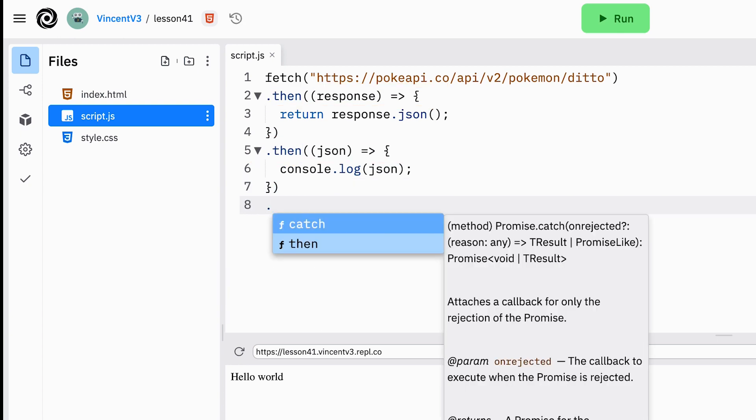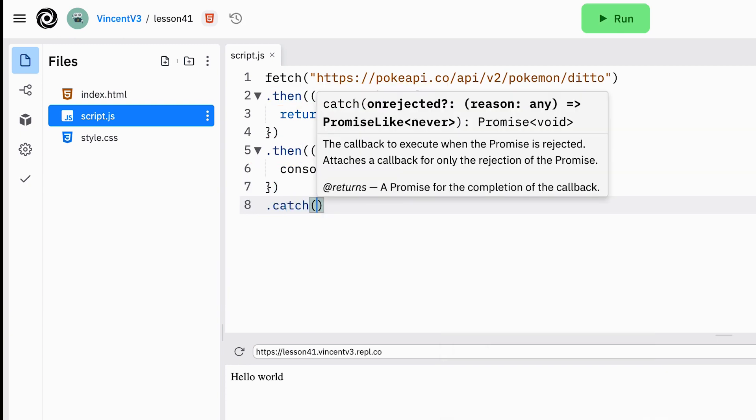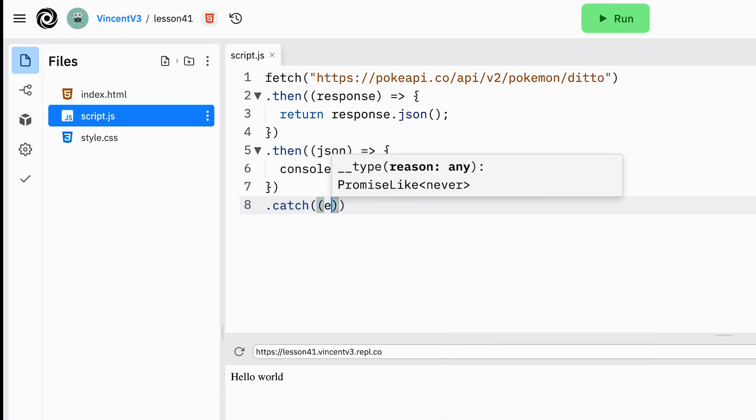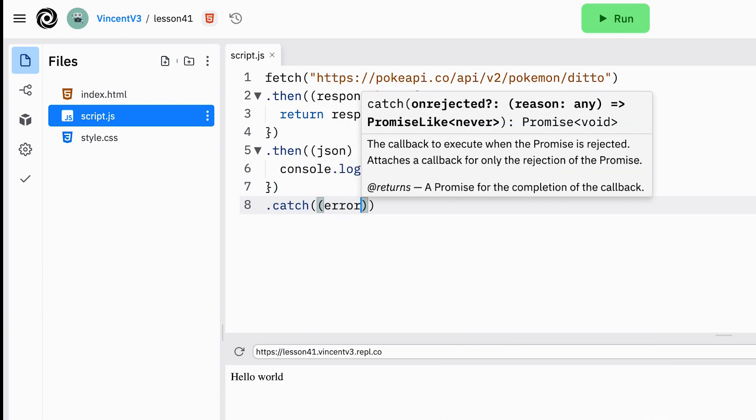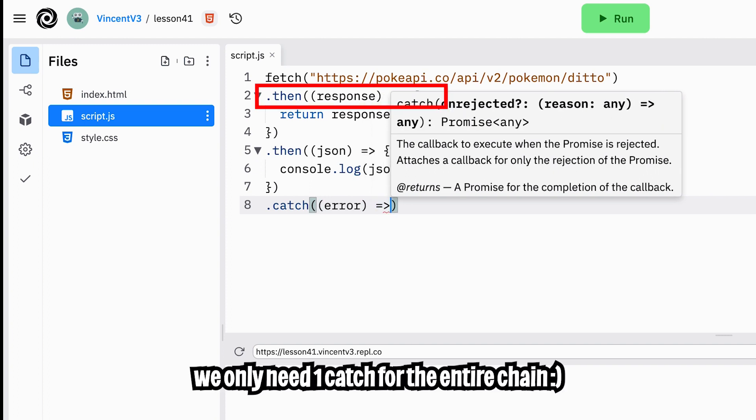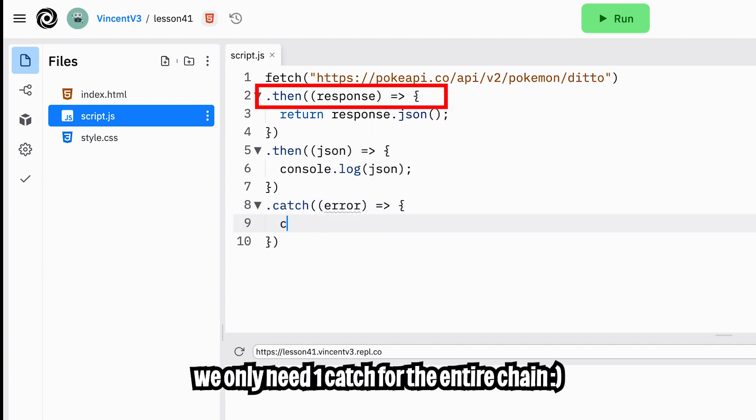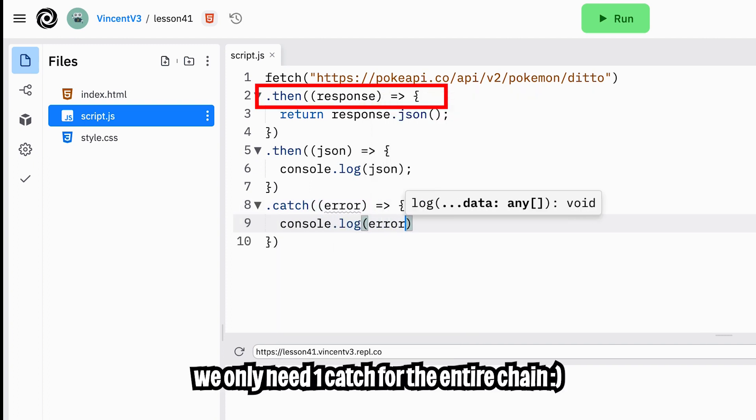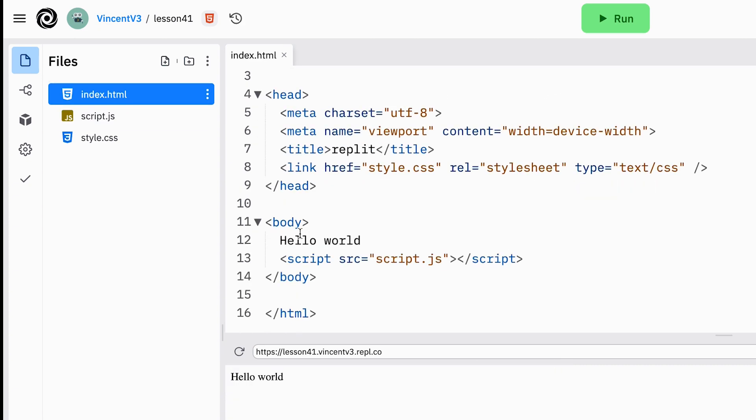Finally we can add a .catch statement to handle the rejected state of the promise. The beautiful thing about chaining is if any of these promises fail we only need one catch statement to handle all the failures. Cool.